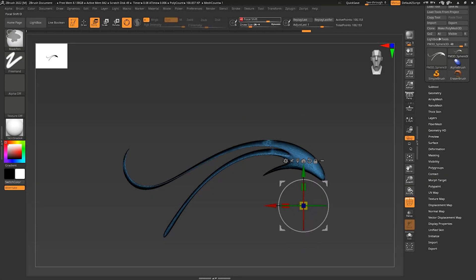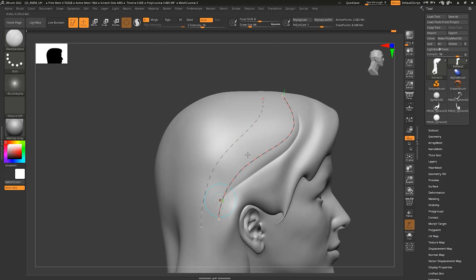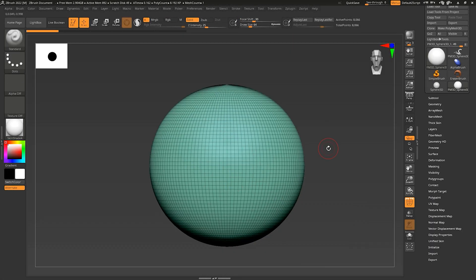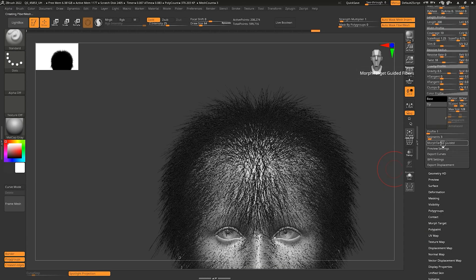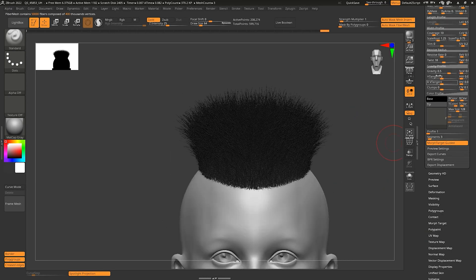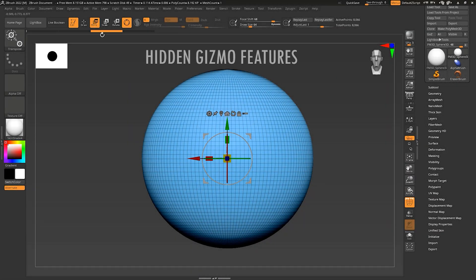Hi, it's Jay. In this video I'm going to be sharing hidden ZBrush features and hotkeys that are going to be useful for you. Let's get started. The first tip is the Gizmo — you can press W, E, and R to call the Gizmo.